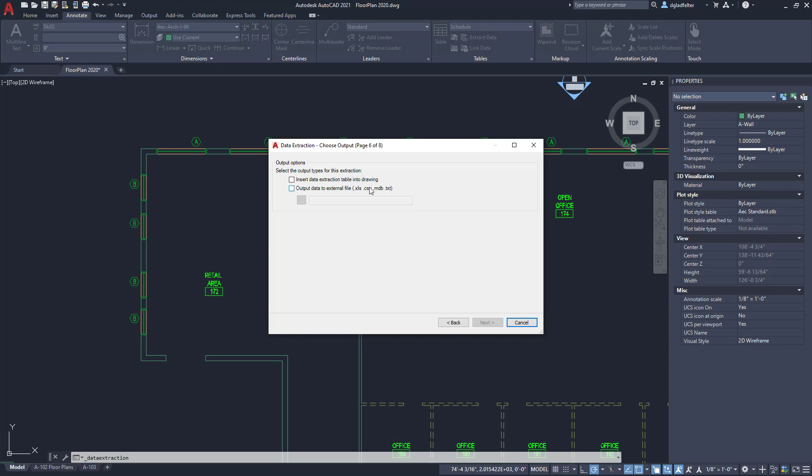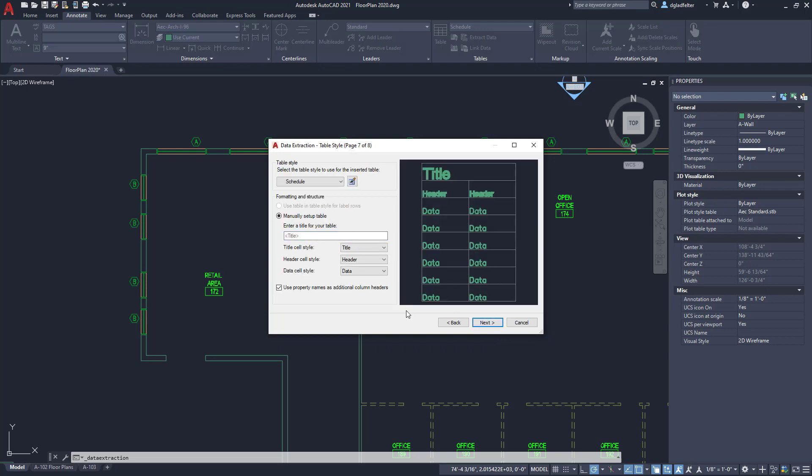I'll hit next and one of the final steps I have here is to tell AutoCAD where would I like this extraction to go. If I want it to be a static snapshot I can actually write this out to an Excel file or a CSV or text file, but if I'd like things to be dynamic go ahead and choose this first option which is to insert data extraction table into the drawing. I'm going to go ahead and do that and hit next.